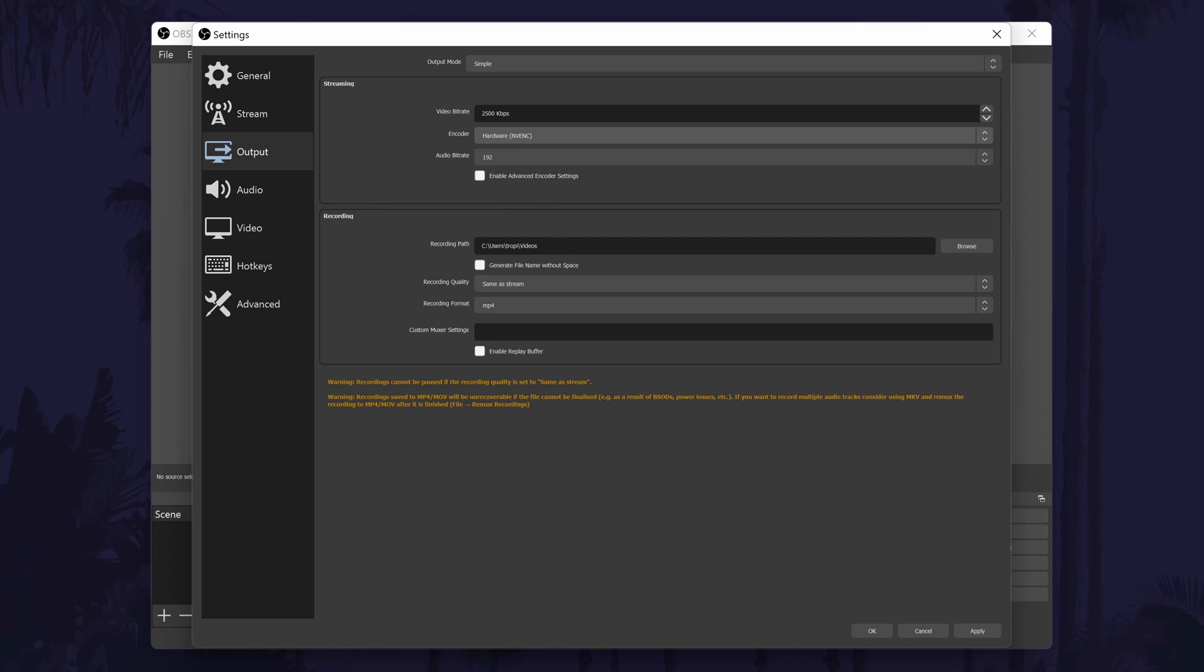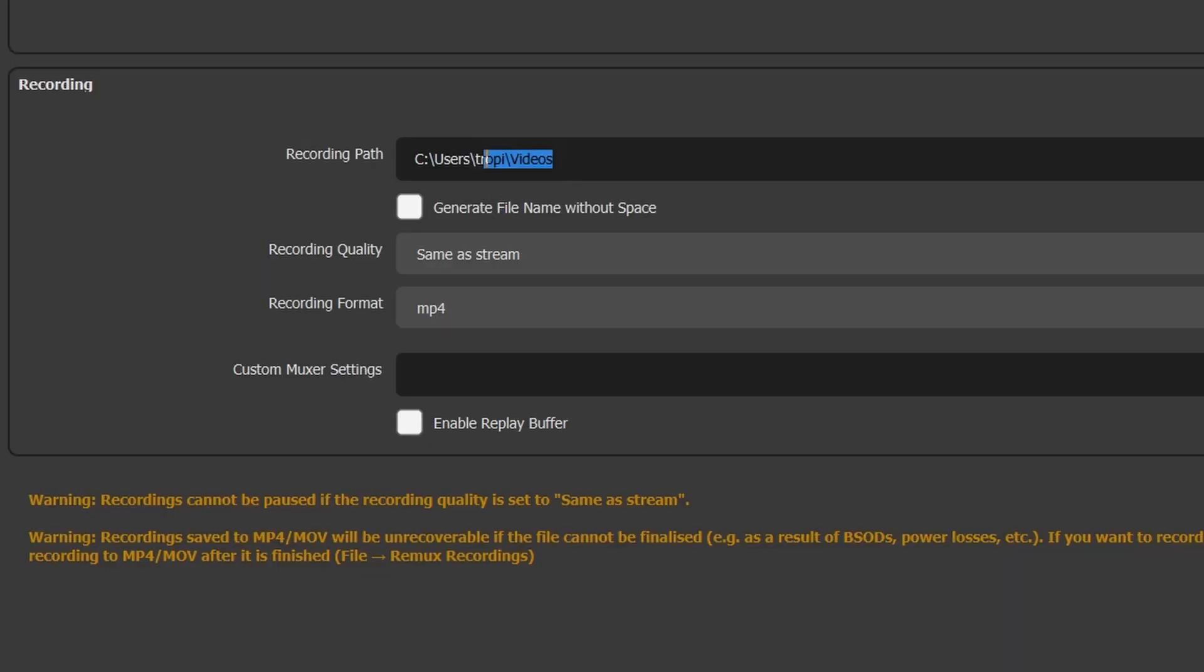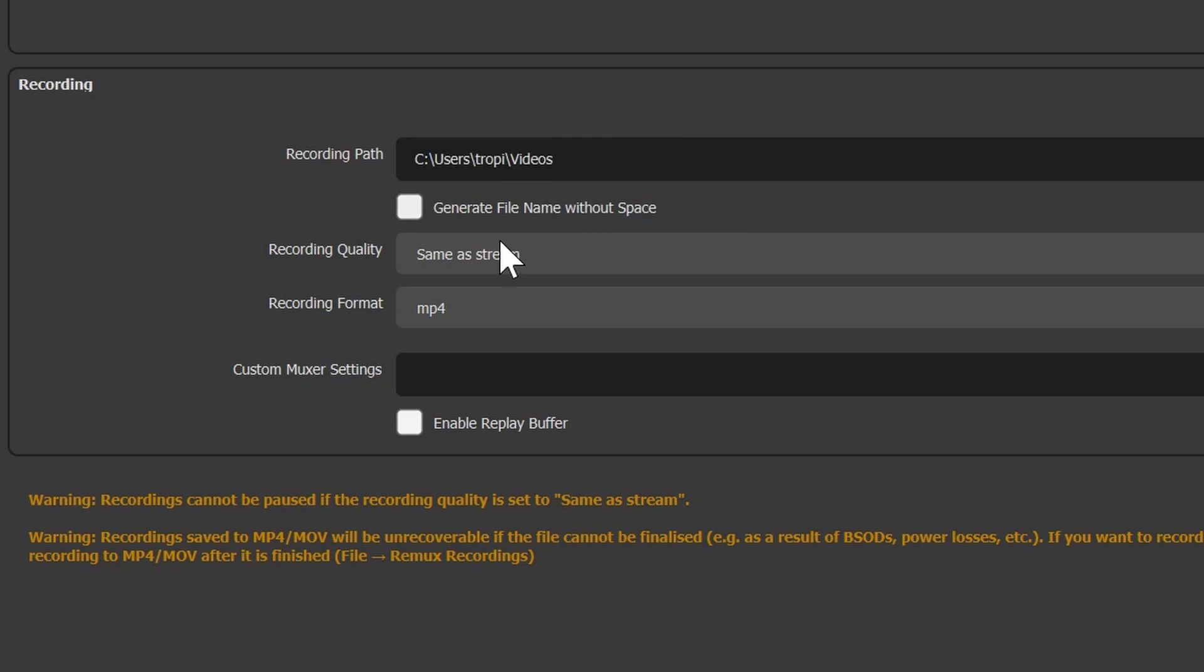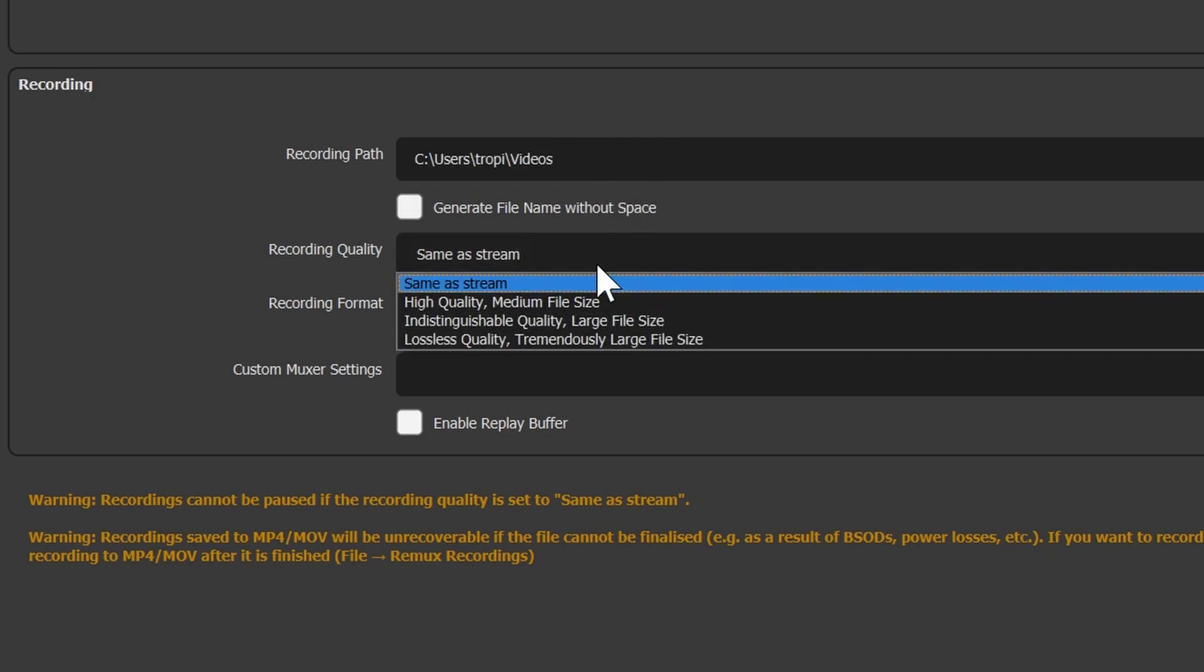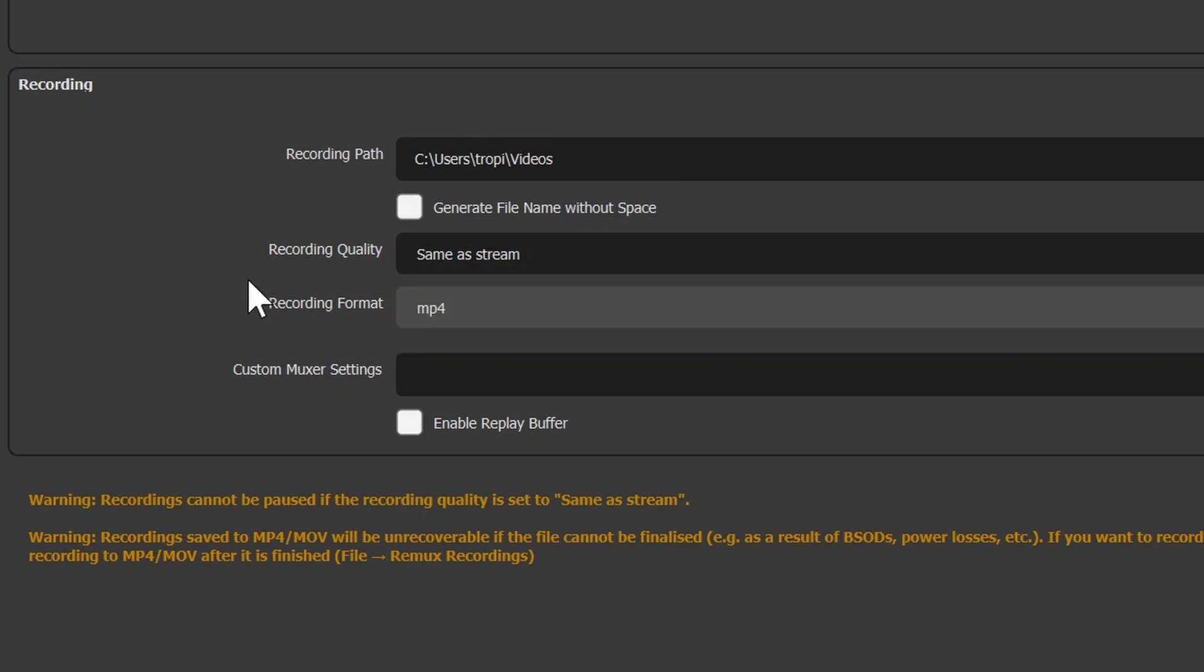Below the stream quality settings, you can change some of the recording settings. The first option is the location that the recorded files will save to. This is important and you will want to make note of this location or customize it so that you can easily access your files once you have finished recording. You can also change some of the quality settings of the recorded files in here too, as well as the file type.